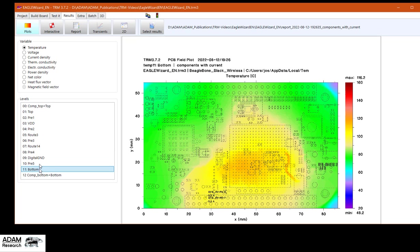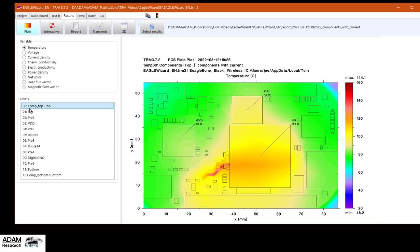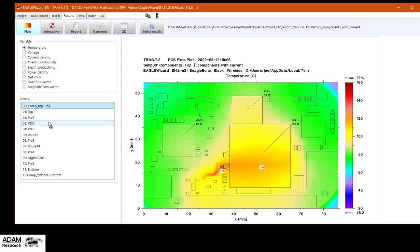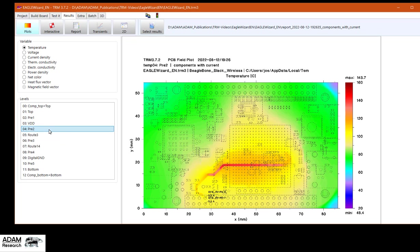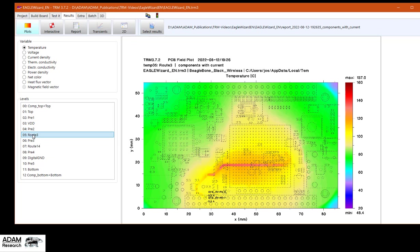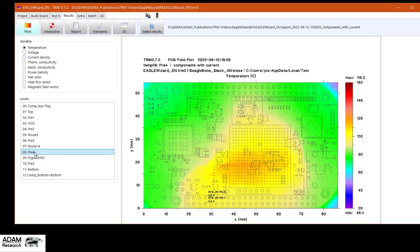The interesting stuff is that the maximum temperature you see with the infrared camera is more or less 130. But the true maximum temperature of 145 is in some inner layer. And that would not be detected by the infrared camera.